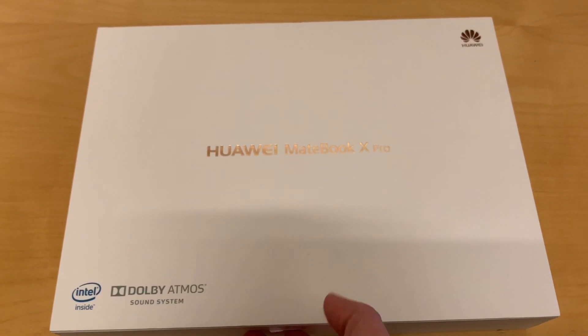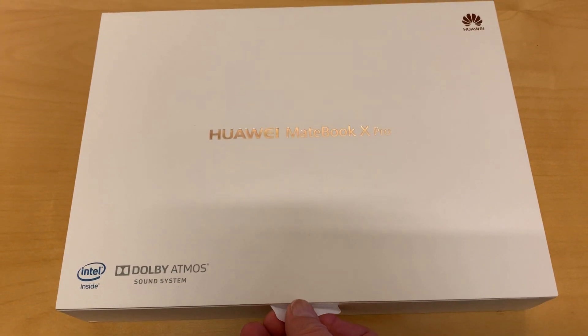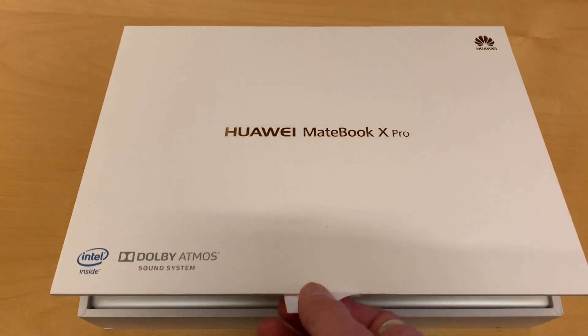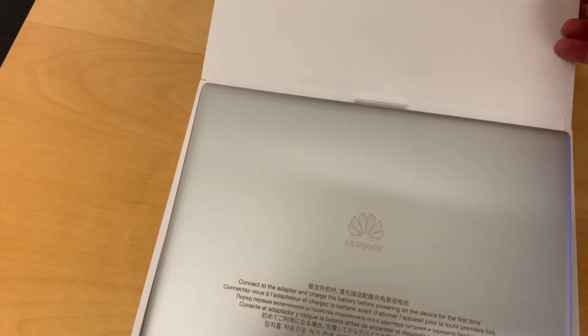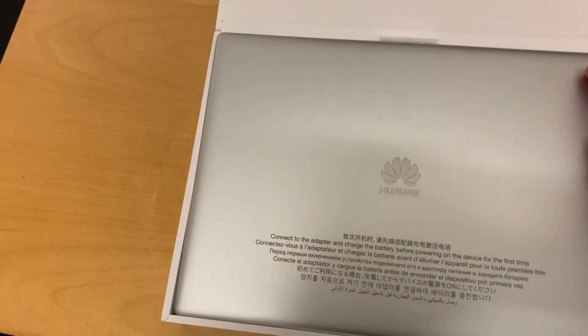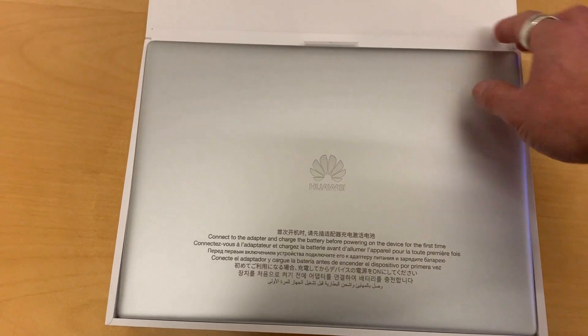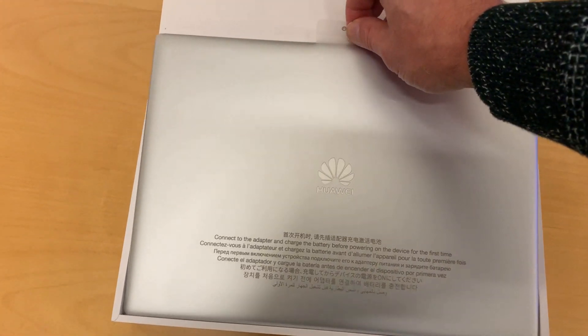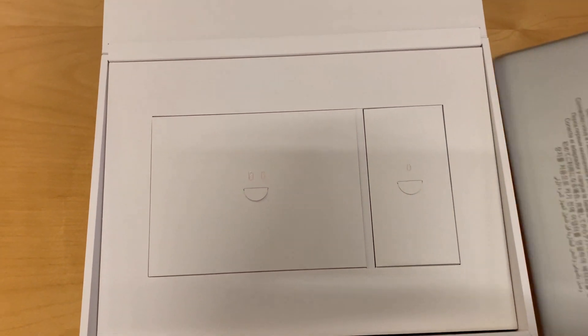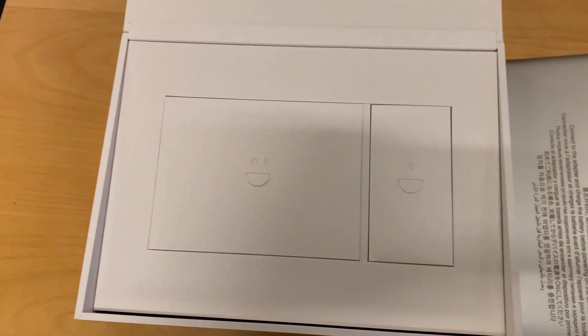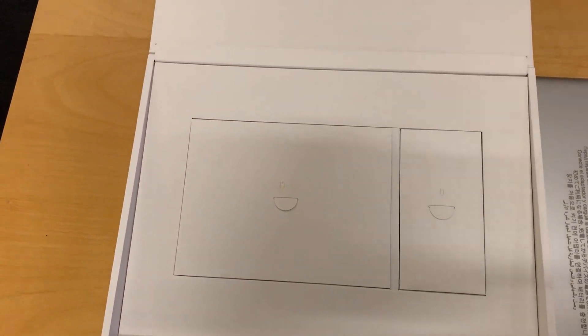So let's continue and do the unboxing. Let's open up the package and see what's inside. You are greeted by the laptop itself. Let's put it at the side and check what else is in the box.